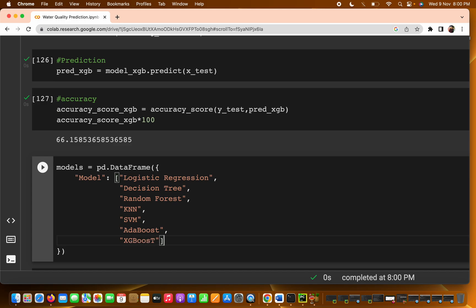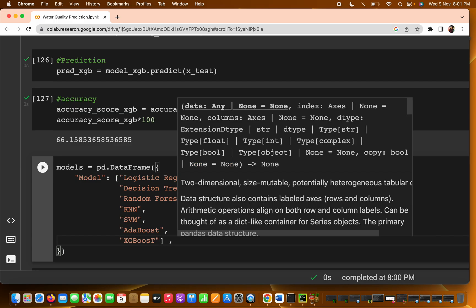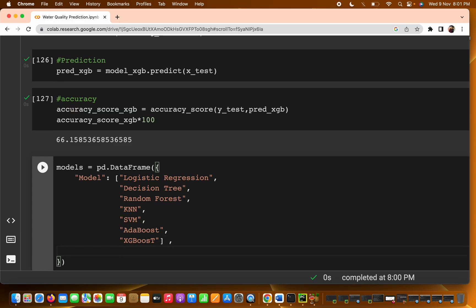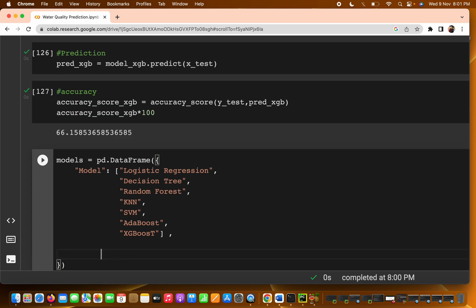After listing the models, you can add the accuracy score column. We write the accuracy scores that we are getting for each model. So we add a second key called accuracy score and pass in the corresponding values.